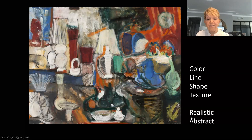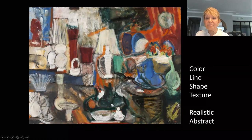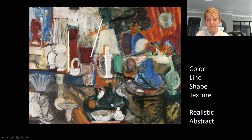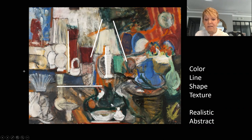What kinds of lines do you see? Can you see what I see? Let's find some straight lines, some curved lines, some thick lines, some thin lines, some slanted lines, some horizontal lines, and some vertical lines.